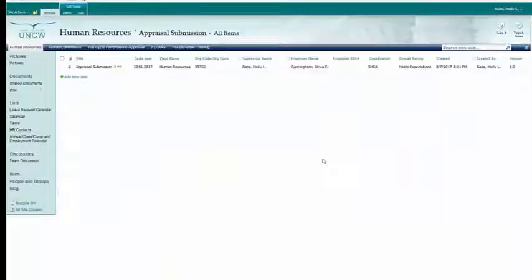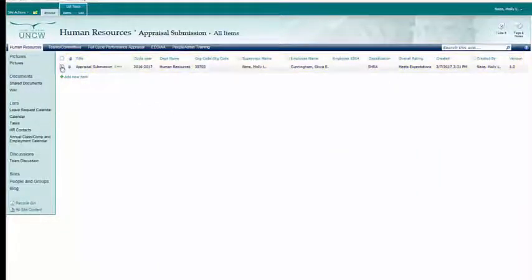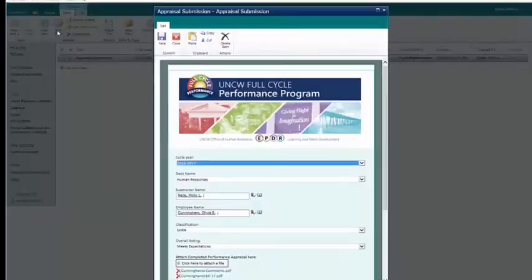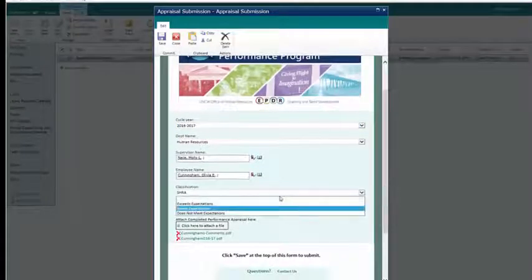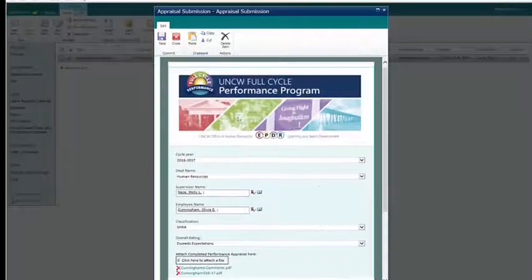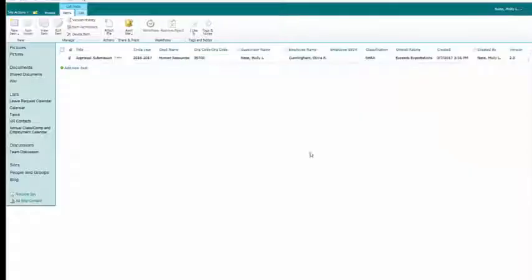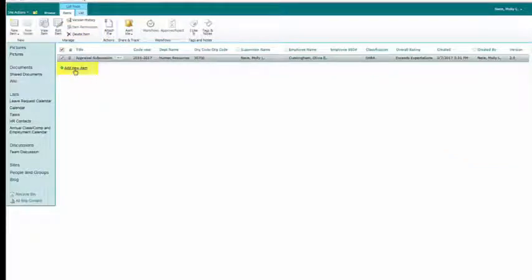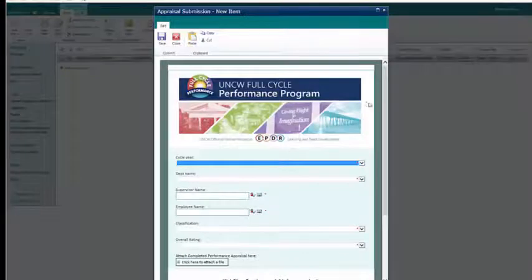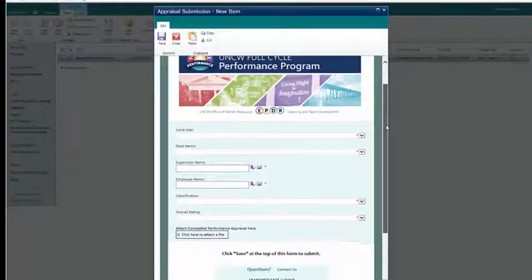After submitting your appraisal, you'll be brought to a screen that has a table which shows you all of the submissions you've made so far. From this screen, you'll be able to review past submissions, make edits as needed, add other attachments, and even delete a submission that may have been a mistake or a duplicate. To upload a completed appraisal for another employee, simply click the Add New Item button and the form will reappear so you can re-complete the process.